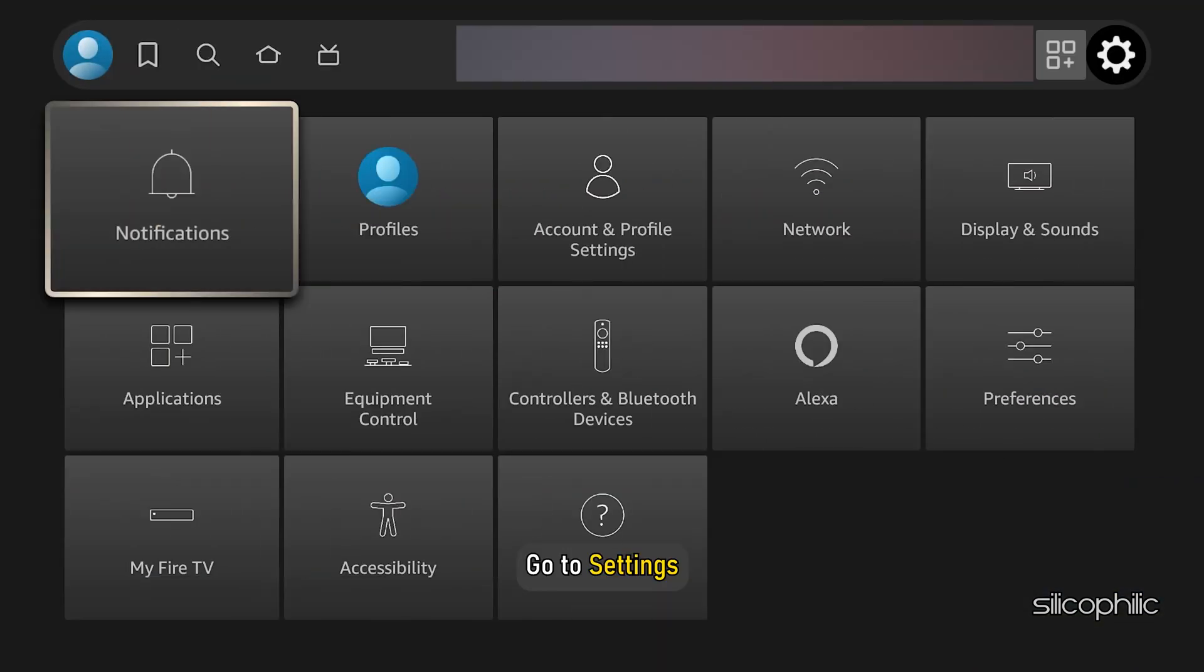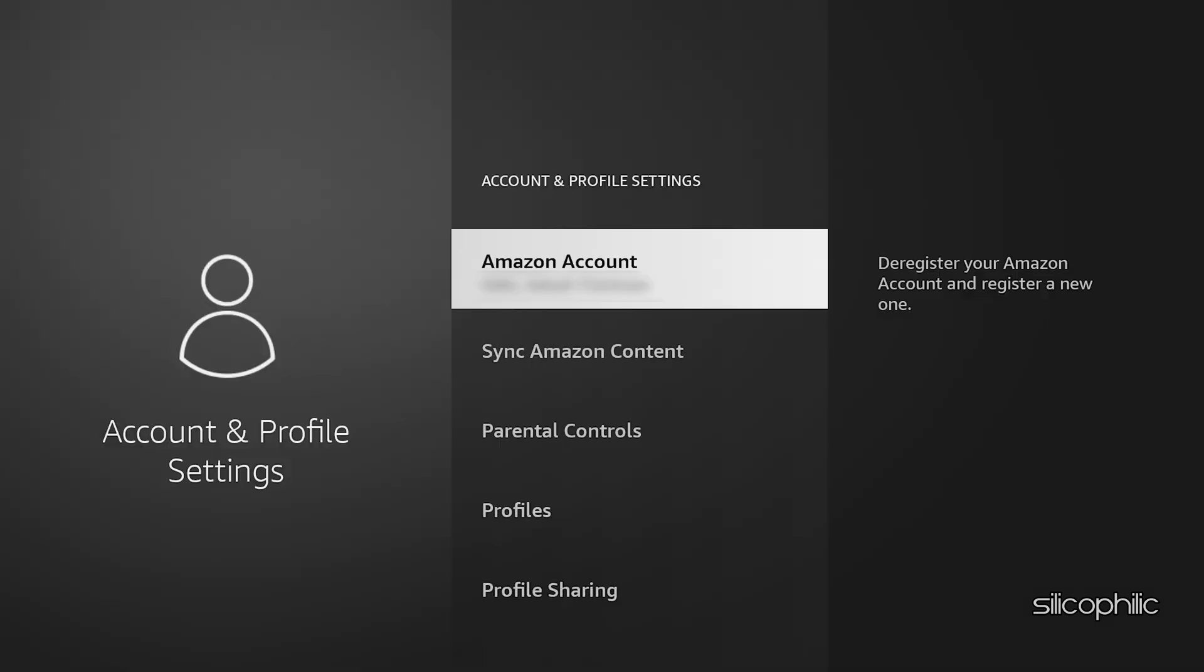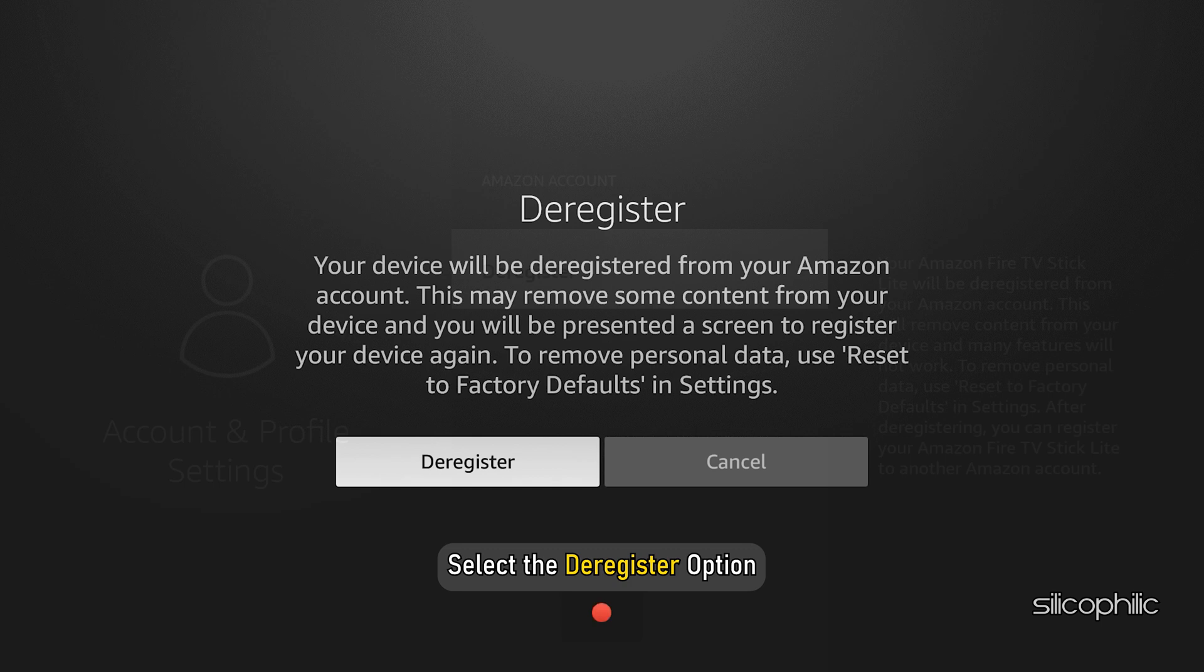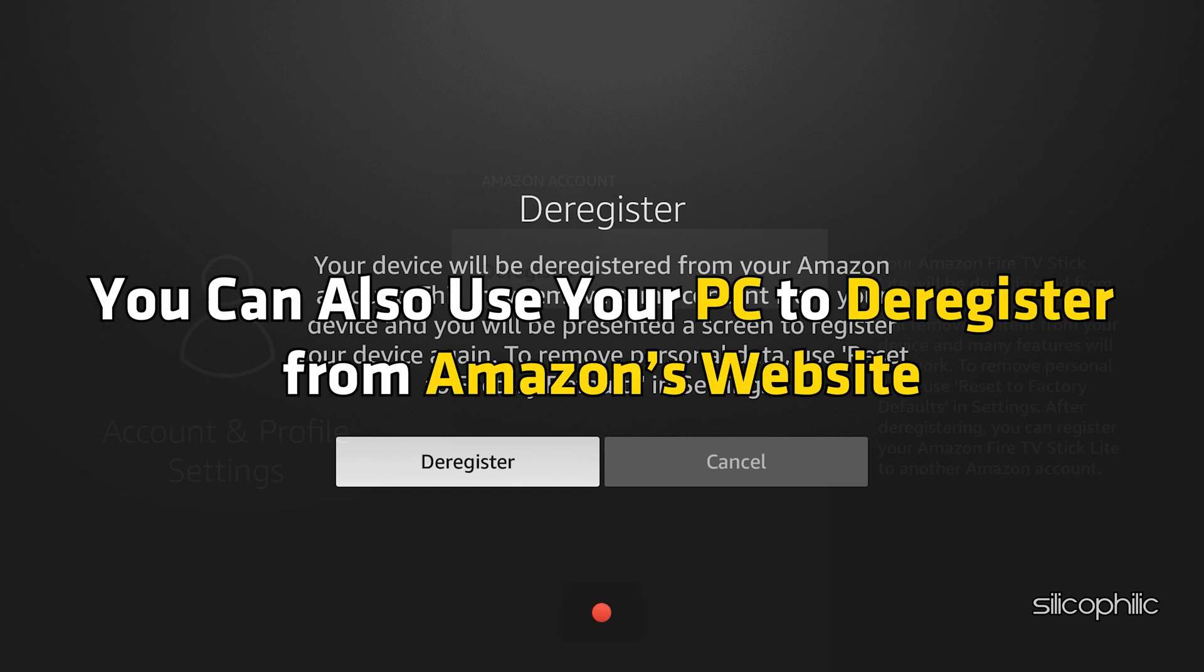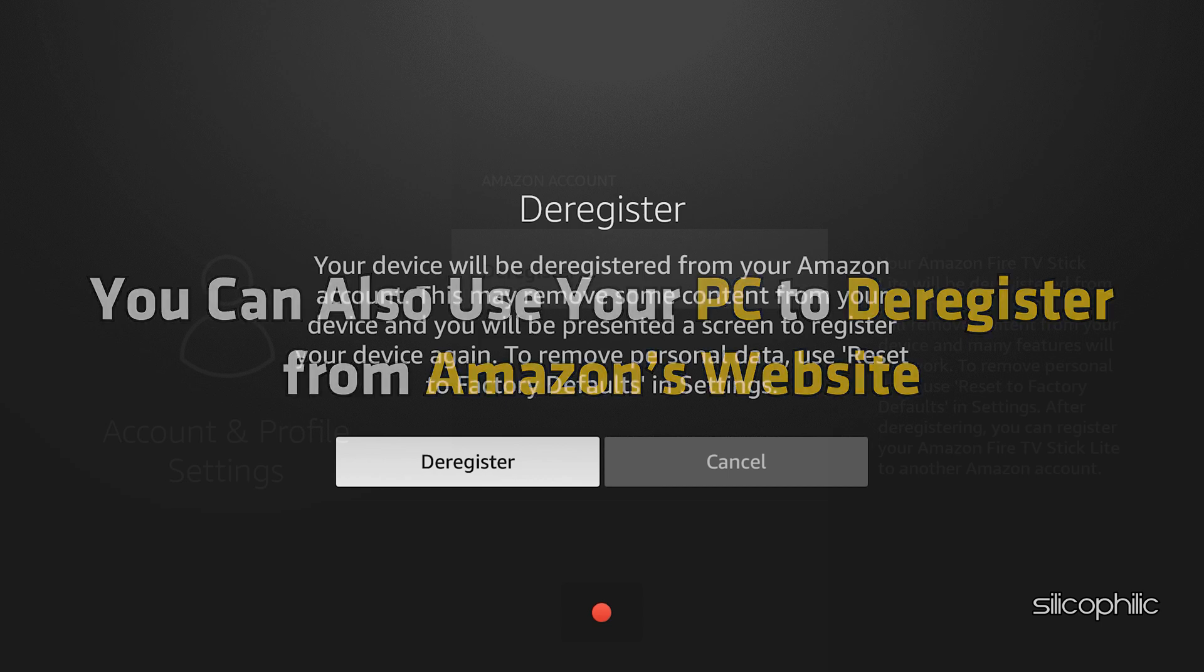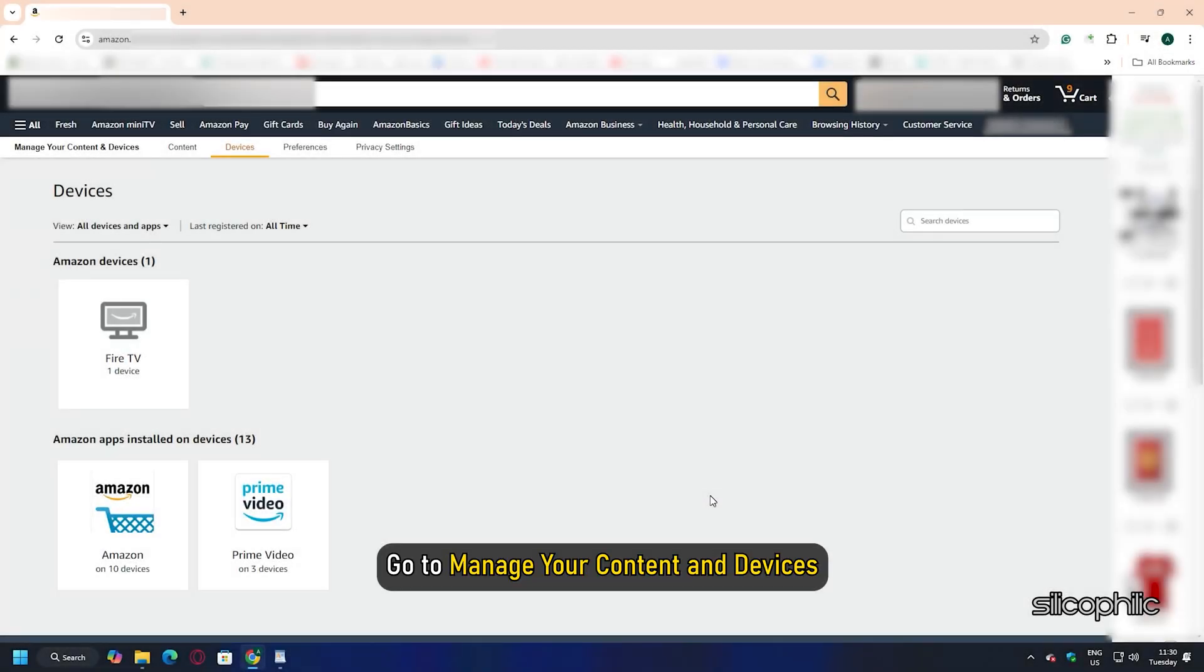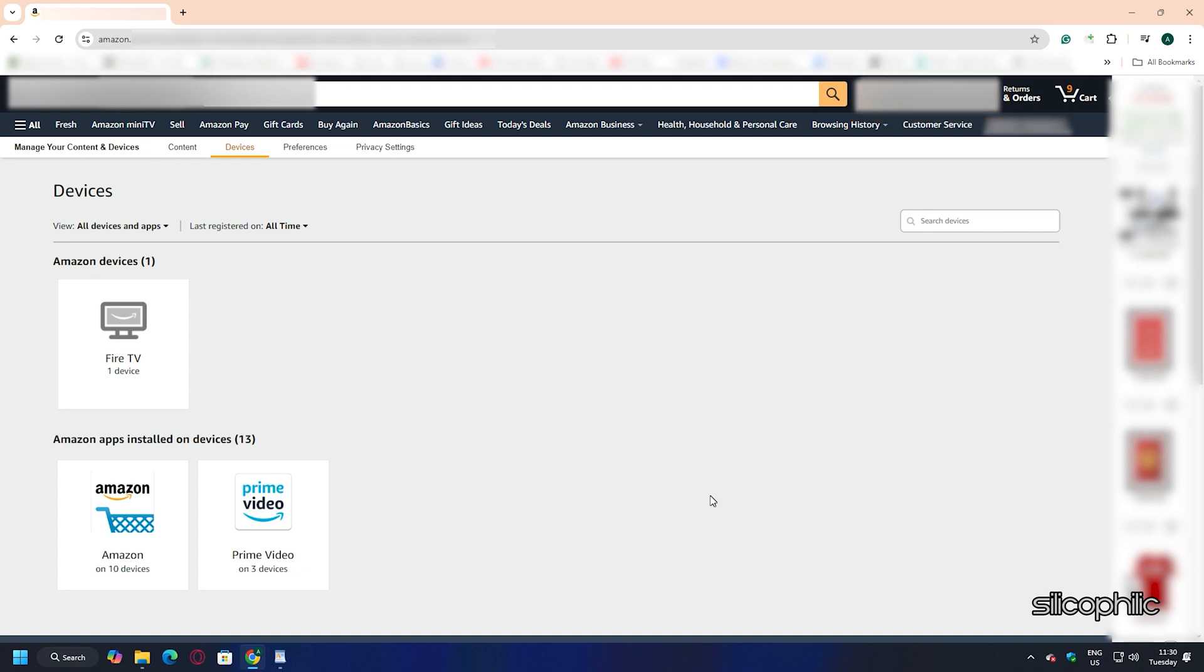To de-register on Amazon Fire TV, go to Settings, then select Account and Profile Settings. Select Amazon Account. Next, select the Deregister option. Confirm your action. You can also use your PC to de-register from Amazon's website. Go to Manage your content and devices and login to your account. Select Devices, then select the Firestick device or the Fire TV and de-register it.